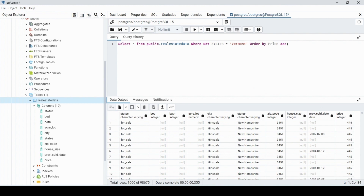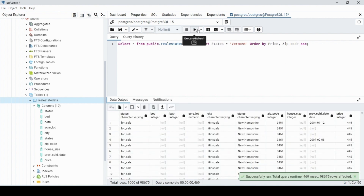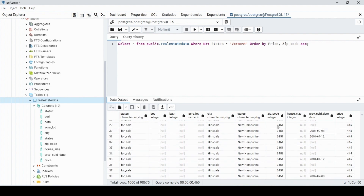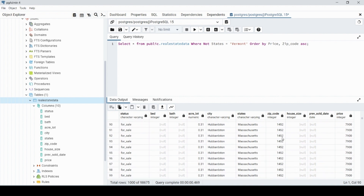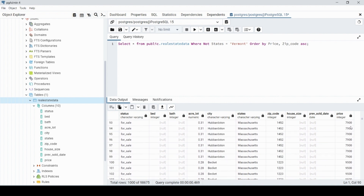You can also ORDER BY multiple columns — for example ORDER BY price, zip_code. When we execute, it sorts by price first, and then by zip_code as the secondary sort. So if multiple rows share the same price, zip_code will be the next column used for ordering.